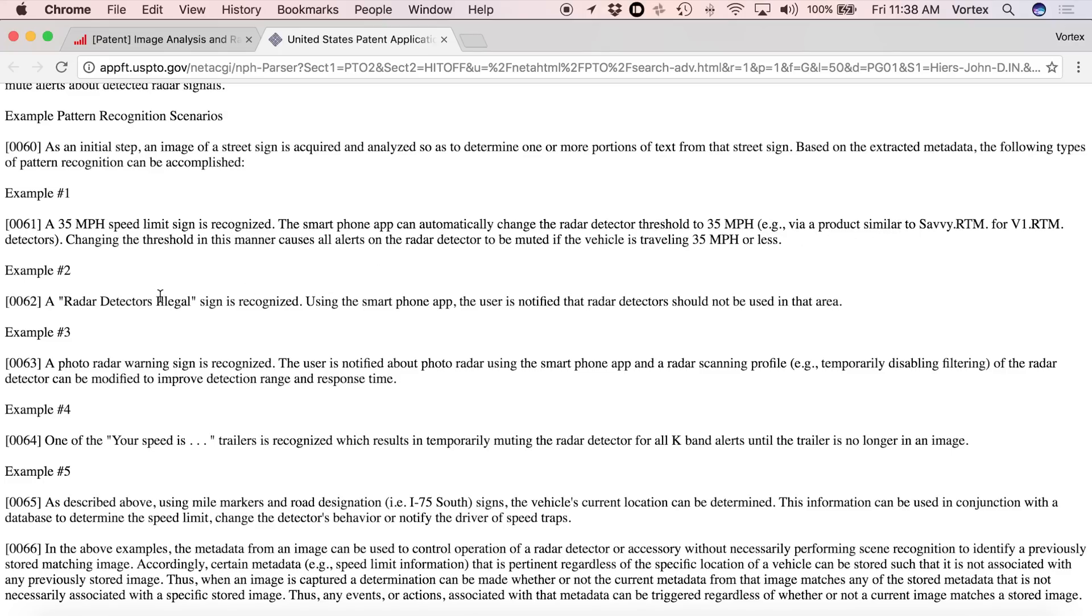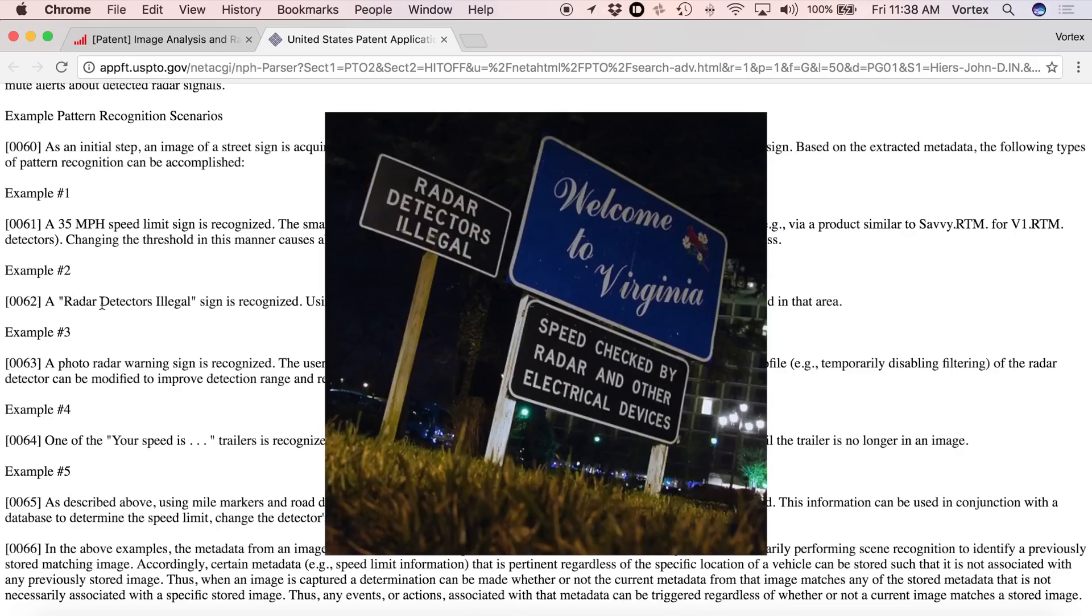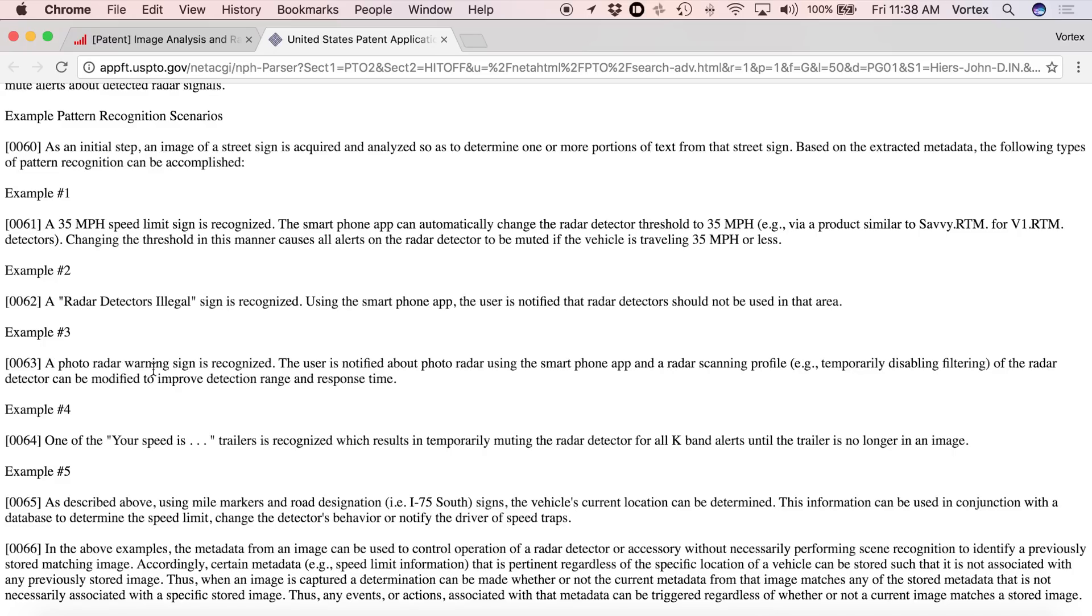If the camera sees a radar detector's illegal sign, the app can actually notify you that the detector should not be used in this area. If it sees photo radar in use, there's a warning for that. A lot of photo radar can be difficult to detect. So the phone can automatically reconfigure your V1 to optimize the settings, and for example, disable some filters to give you better performance in that area, which is really helpful.